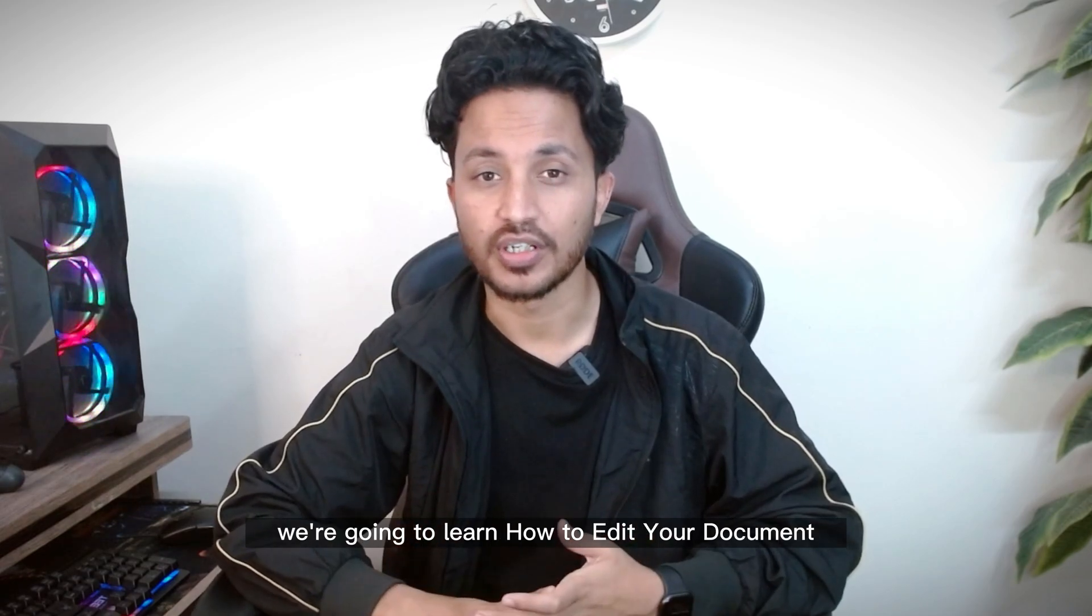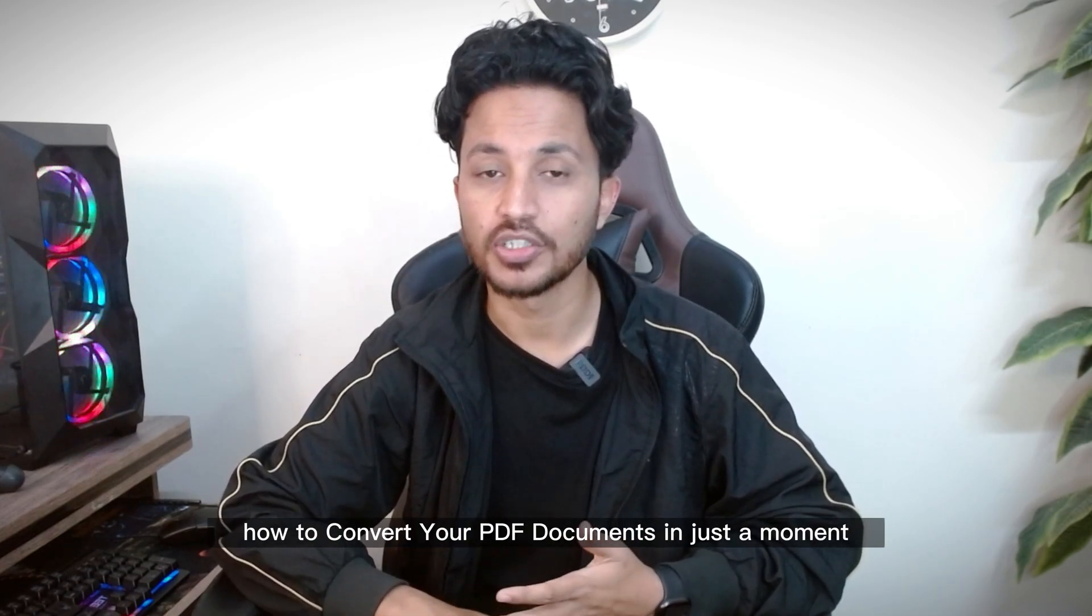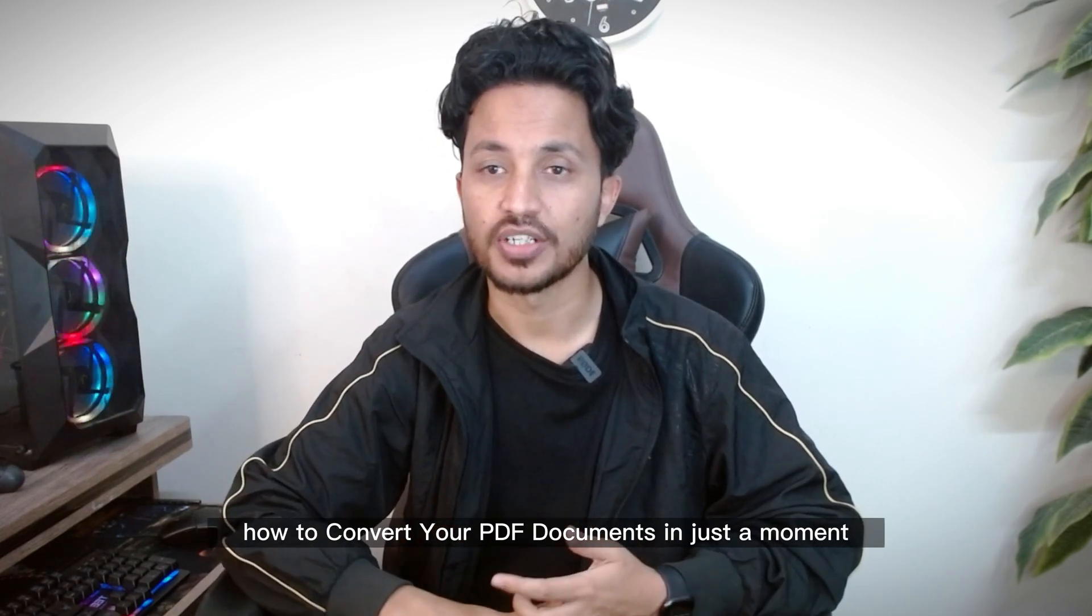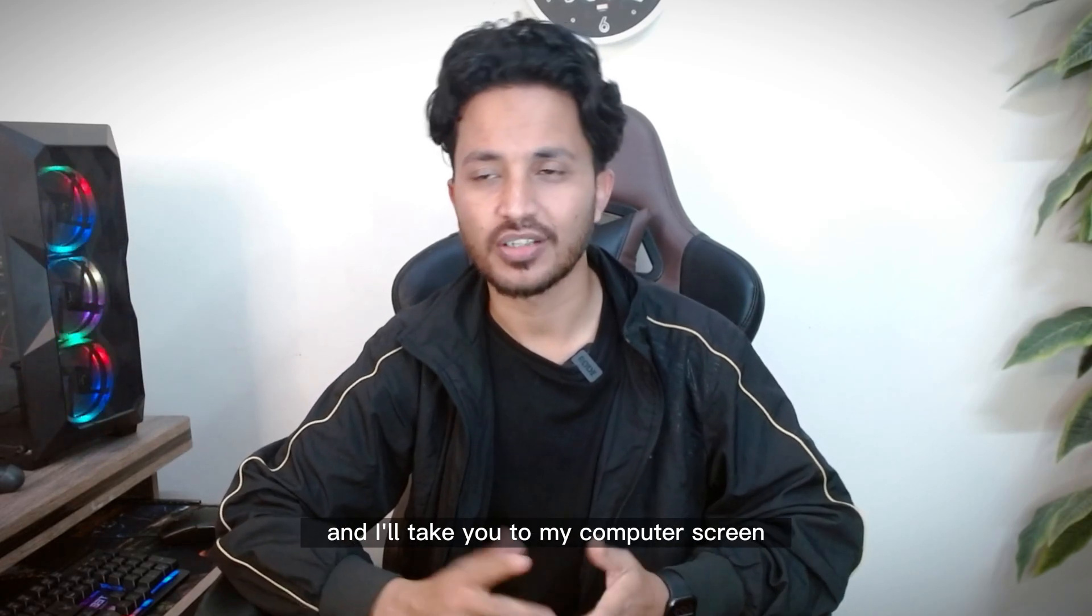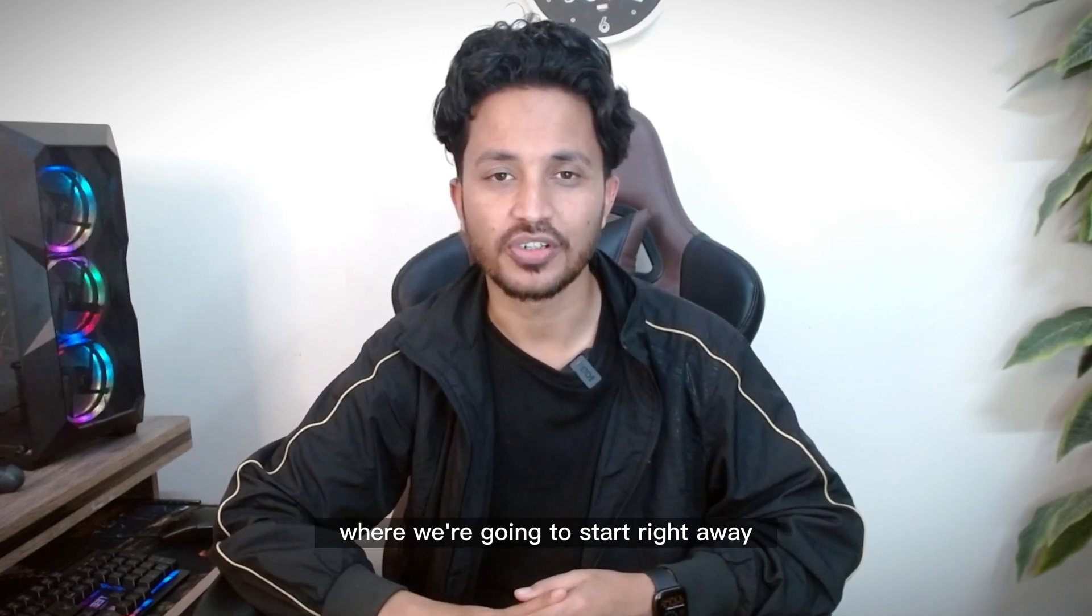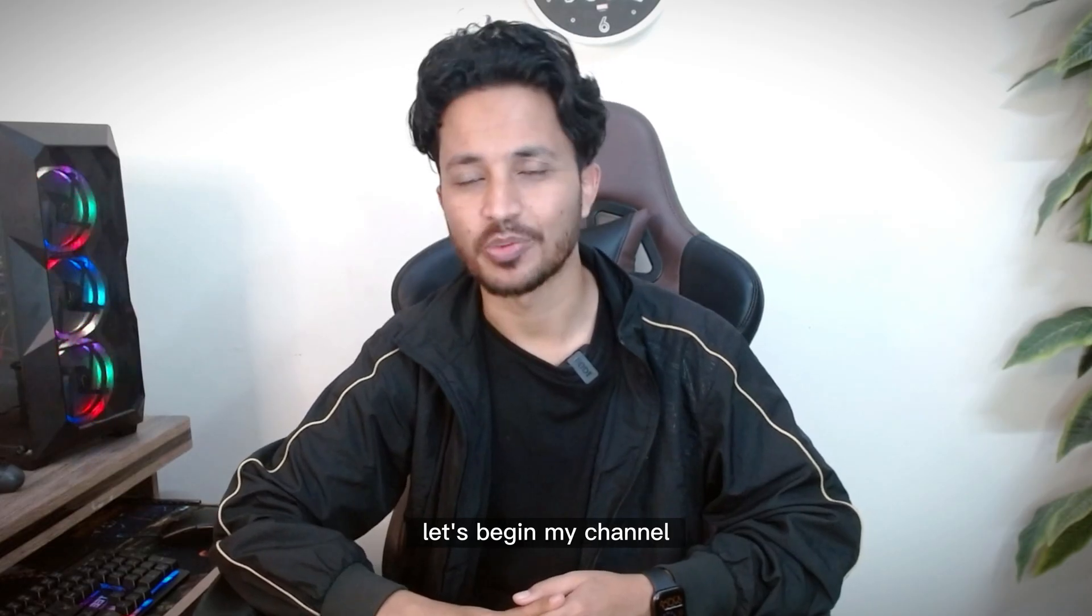We're going to learn how to edit your document, how to convert your PDF documents in just a moment. So I wouldn't waste a lot of your time and I'll take you to my computer screen and we're going to start right away. Let's begin.